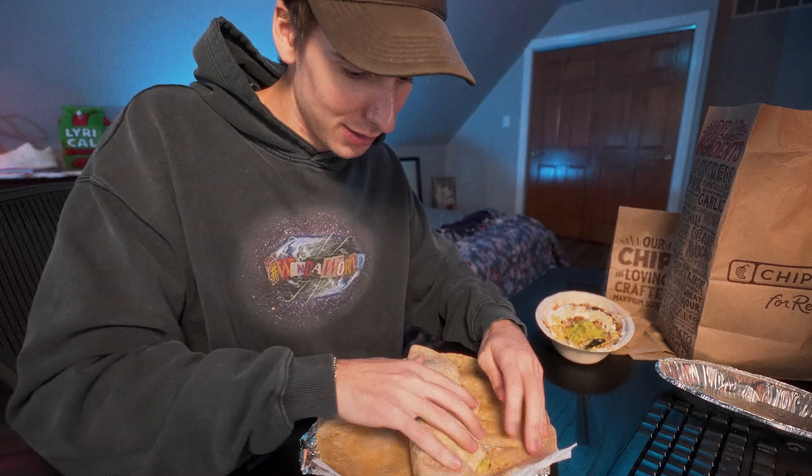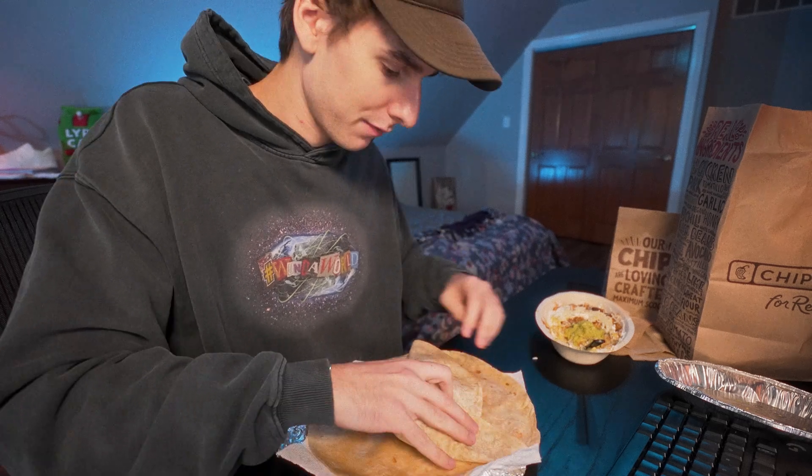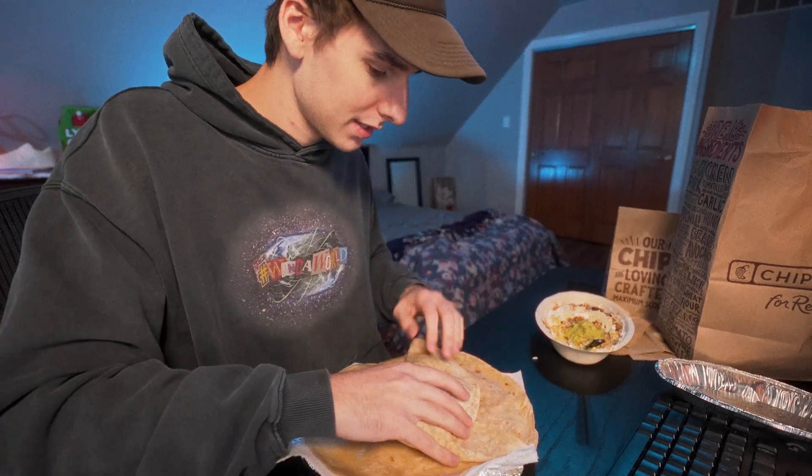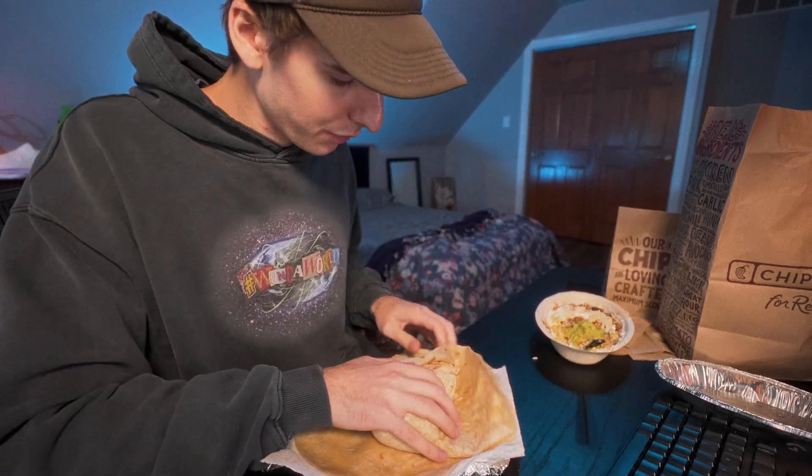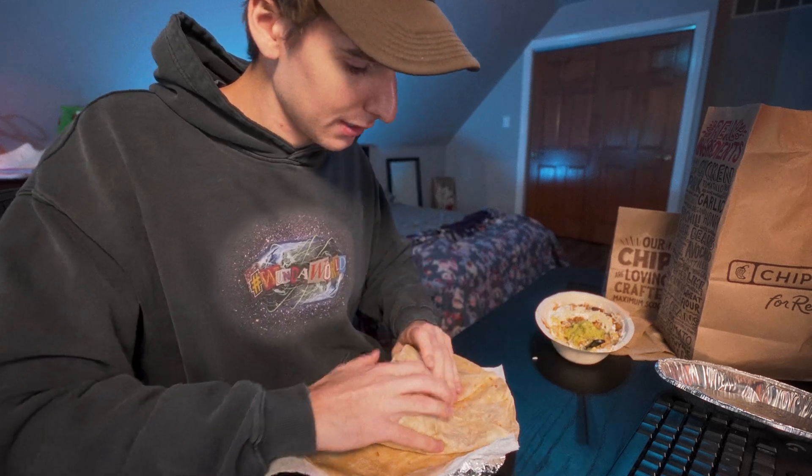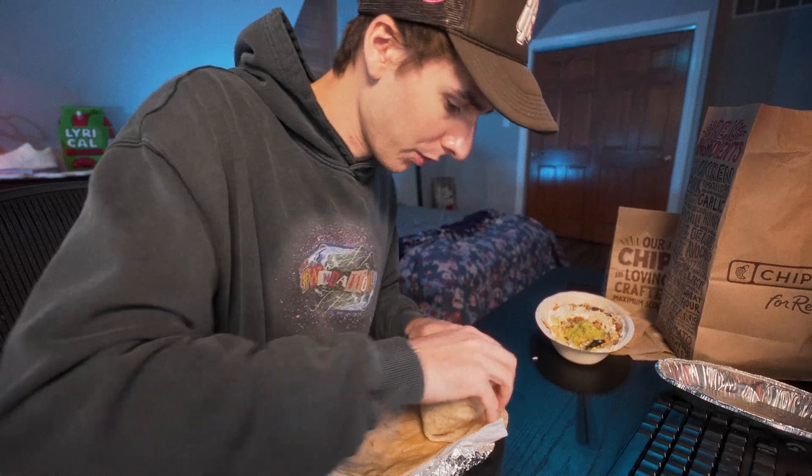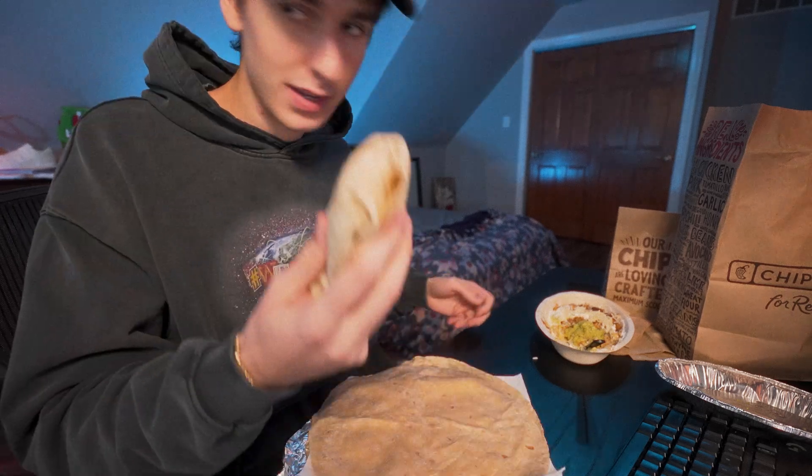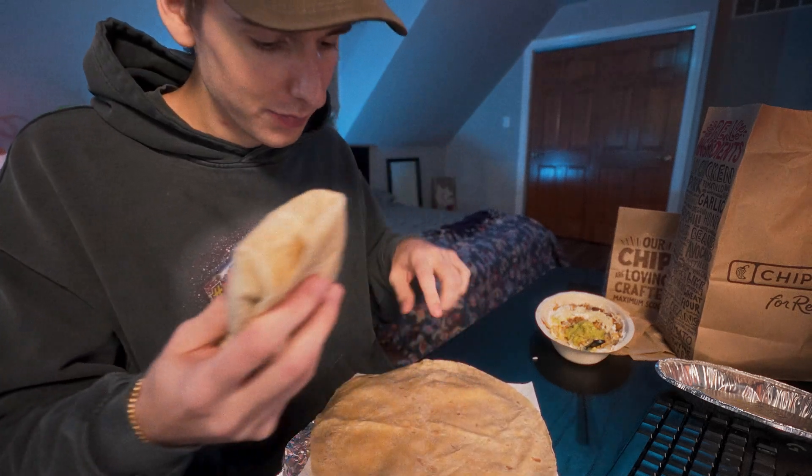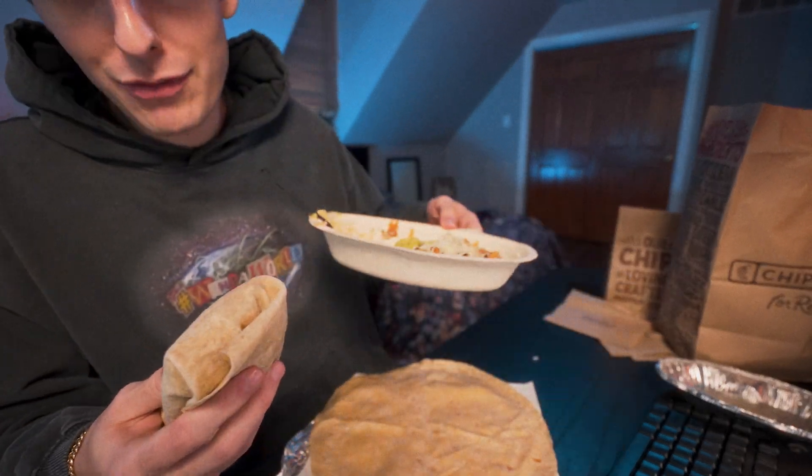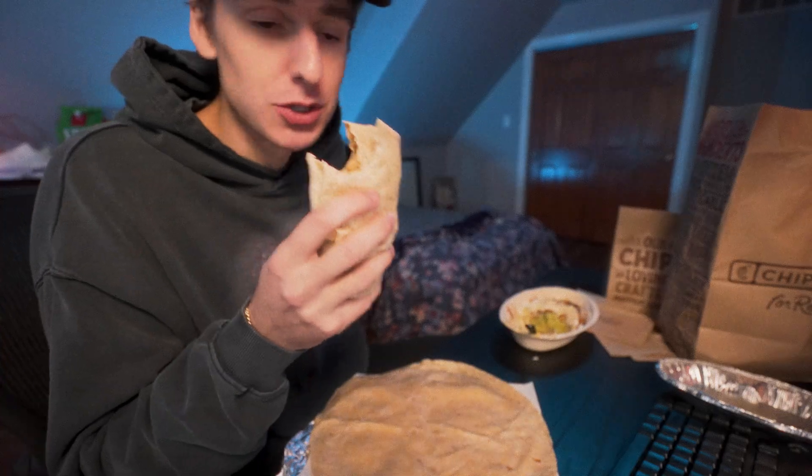Then you just take about half the bowl. Folding technique is really important. You gotta drag it back, fold in the sides. Oh, this is kind of a fail honestly. And then roll it up. Now you got a burrito, extra wrap, half a bowl. I swear Chipotle's different.